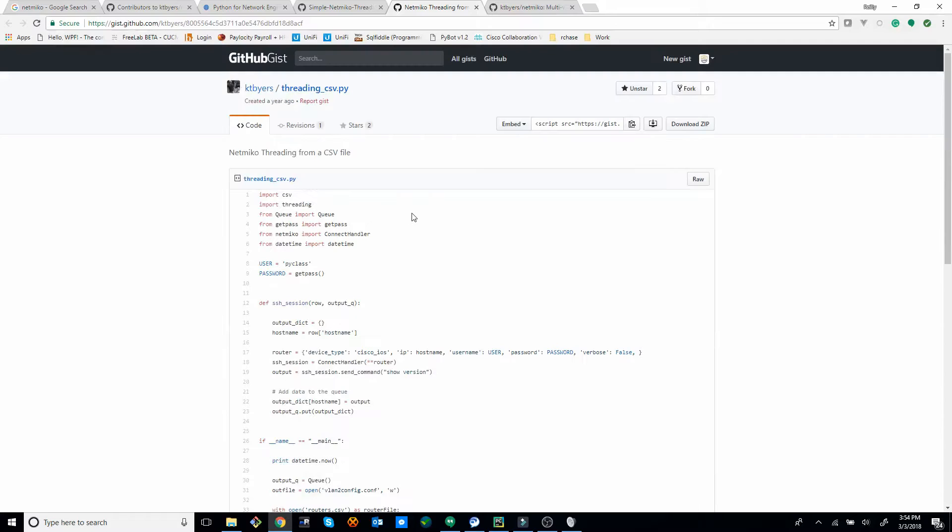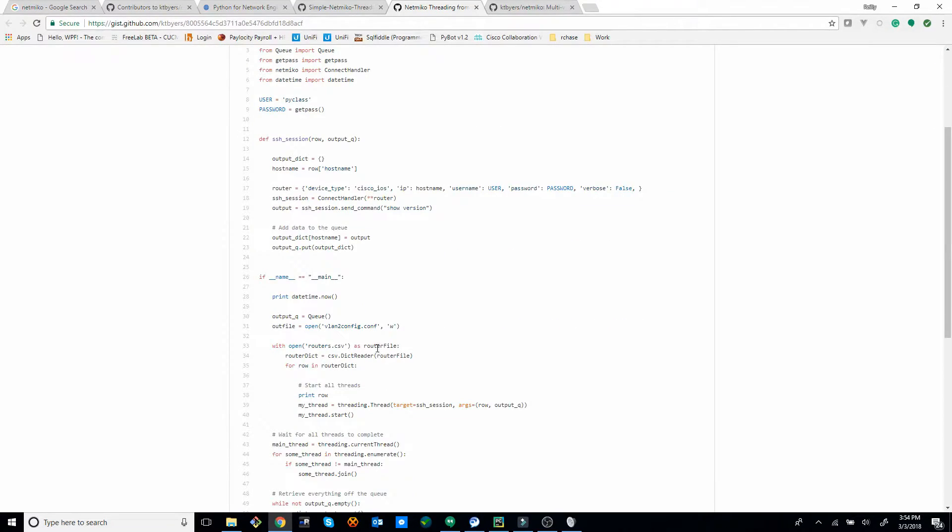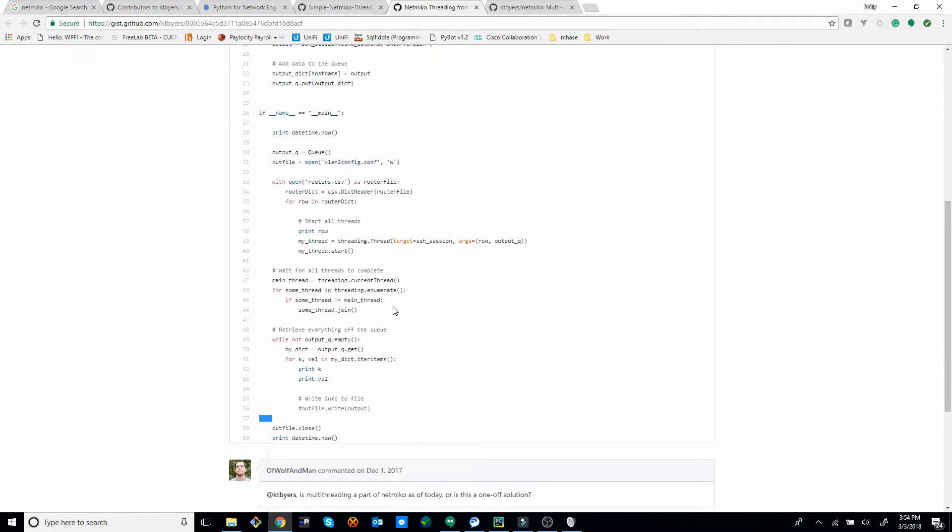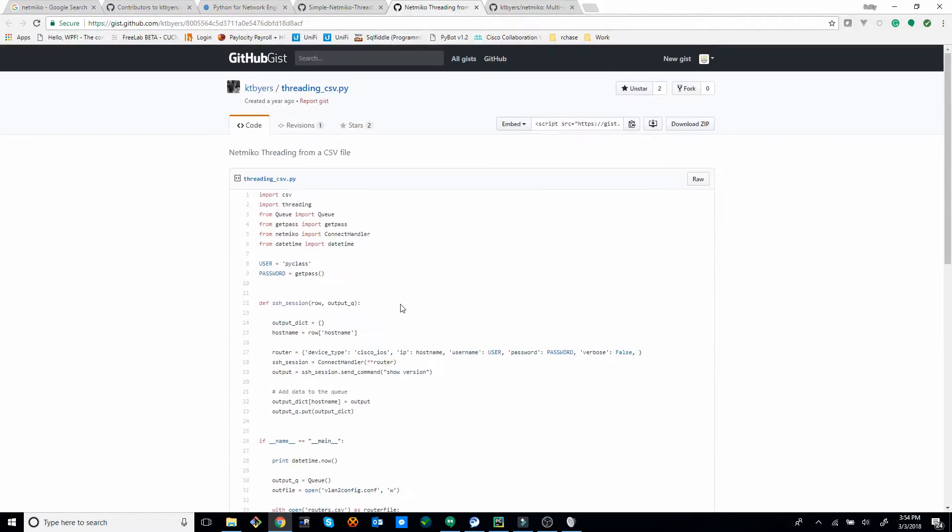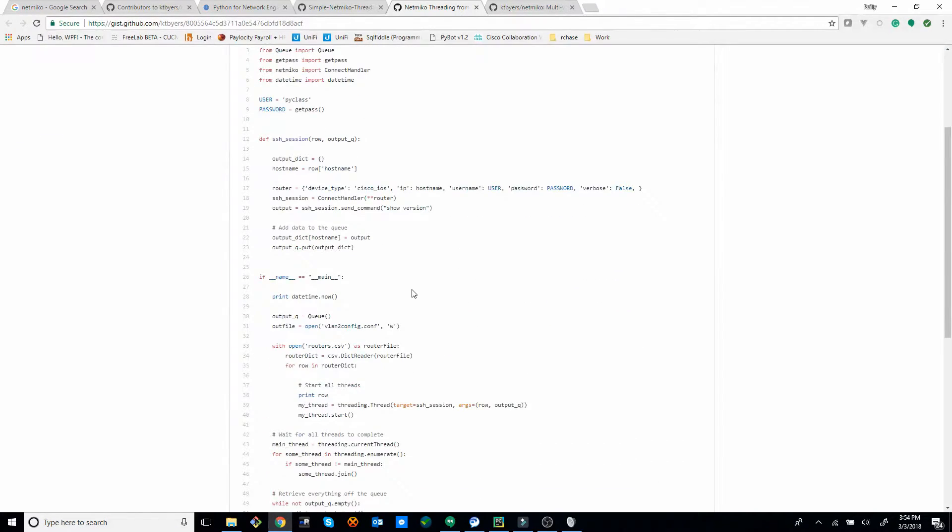So he put out a little gist here on a short, really nice, simple example on how to do threading. And so I'm making this video to kind of explain this script, because it wasn't obvious to me at first, but after looking at it for a few minutes, I figured it out.